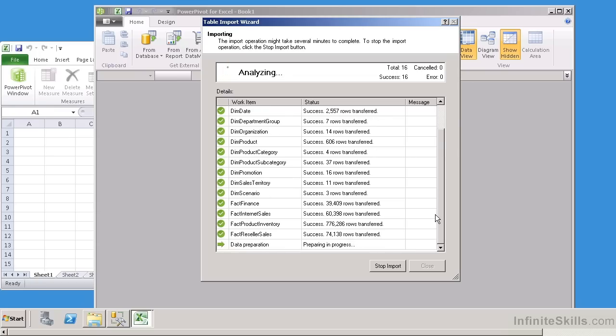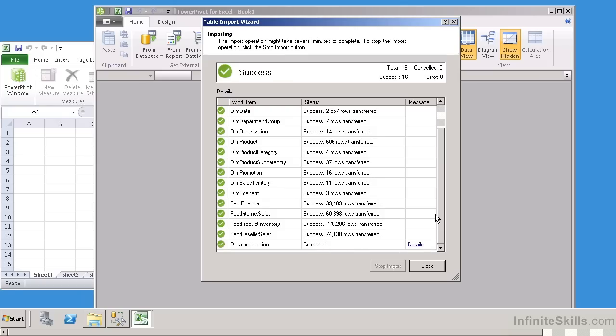So we see this data is being transferred. At the very bottom here, it's preparing everything, it's loaded all the data, so now effectively it's preparing the Excel Spreadsheet for us. And depending upon the amount of data that you're loading, it could take a little bit. So now let's go ahead and close this.